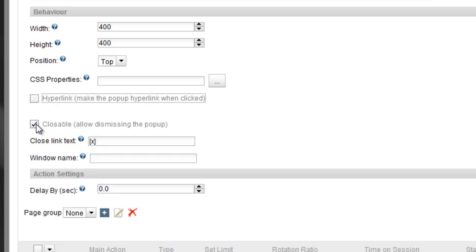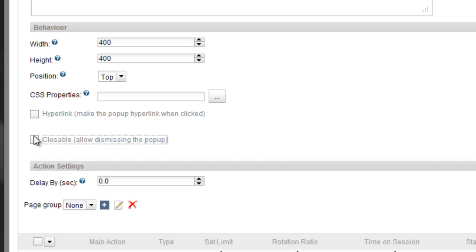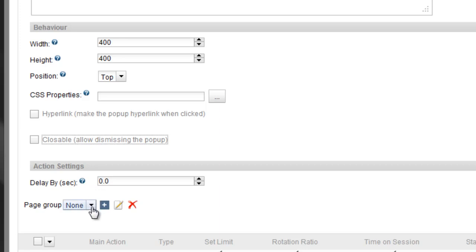Finally, you have the following advanced options that let you specify a delay for displaying the pop-up once the page has been loaded, as well as adding it to a page group that limits the action to specific pages.